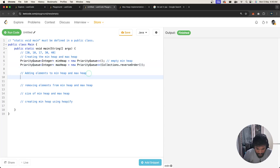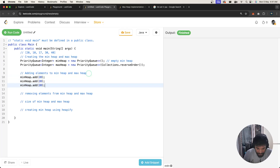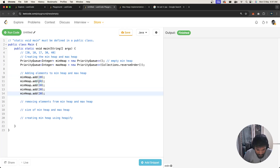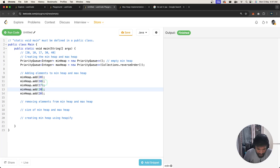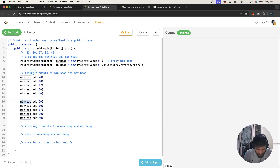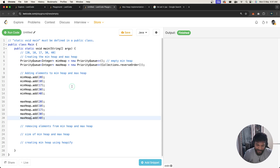Now we'll add elements. We call minHeap.add() and add the values 20, 10, 17, 30, and 40. Similarly, we add the same elements to our max heap using maxHeap.add(). So now we have elements added to both our min heap and max heap.